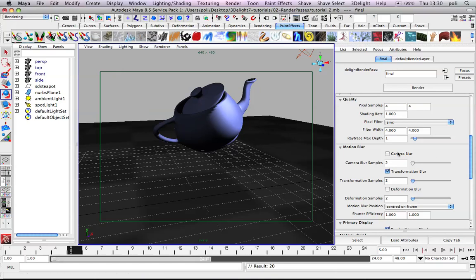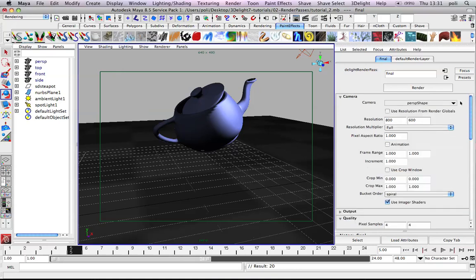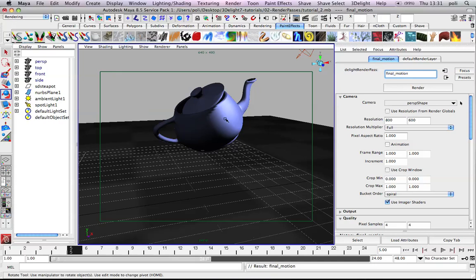Because we don't deform the geometry and we don't animate the camera. Okay, so we have also motion blur and we call it final motion. And then we render this frame by clicking the button here.